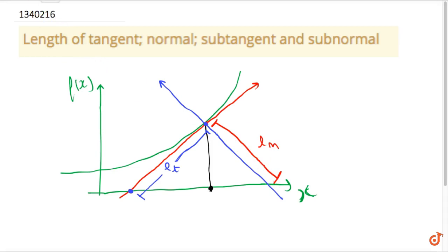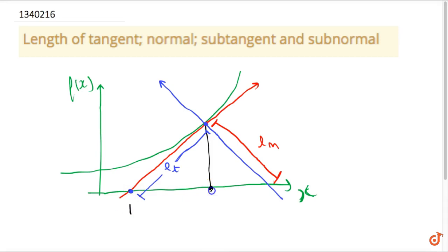The sub-tangent is defined as the length from the point at which the tangent intersects the x-axis to the x-coordinate of the point from which the tangent originated.